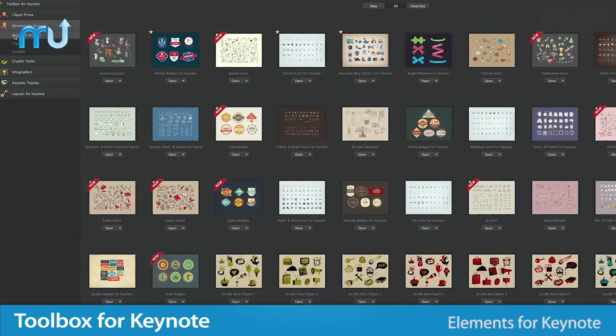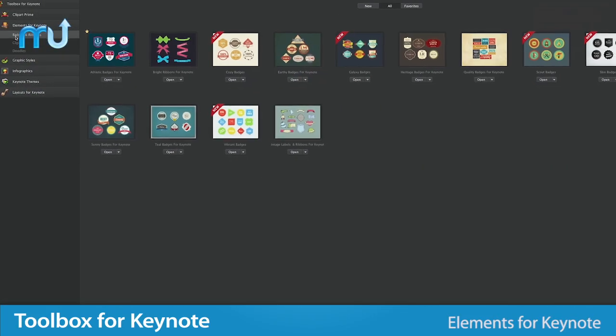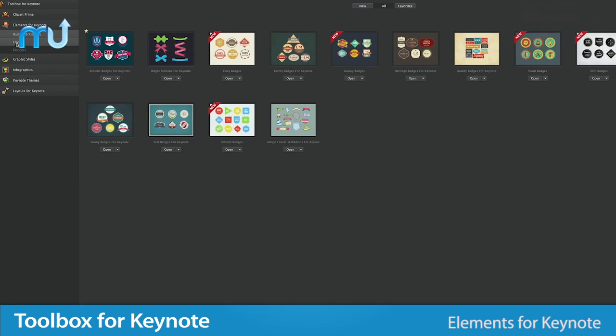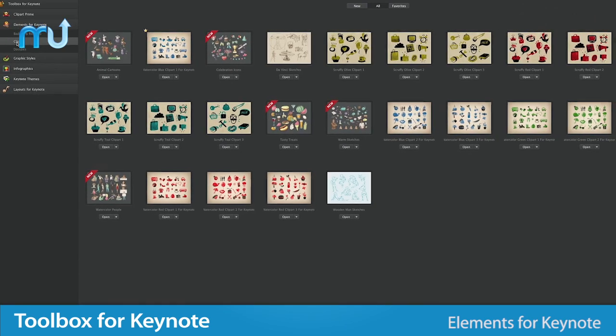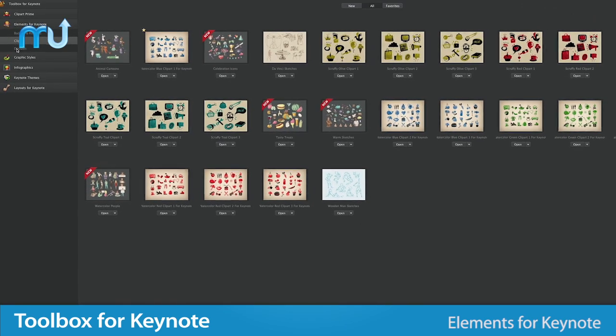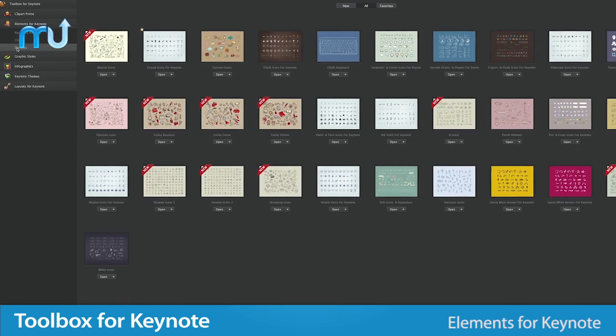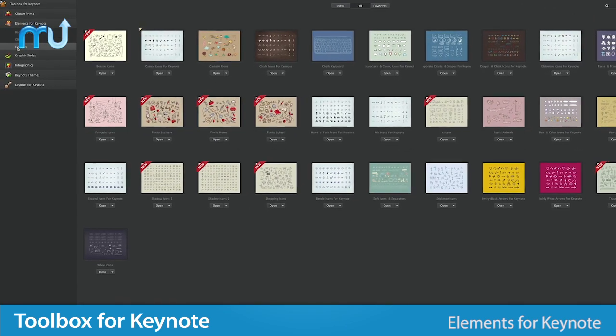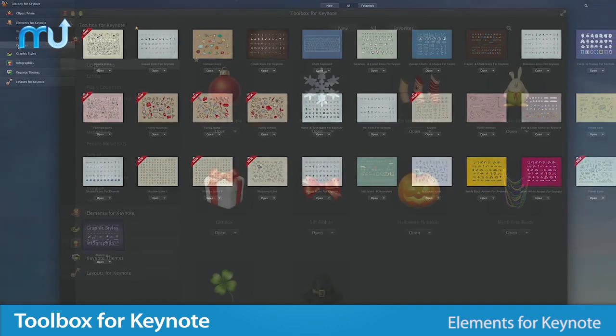Elements for Keynote is a bundle of superb illustrations including icons, doodles, badges, and much more for adding to your slideshows.